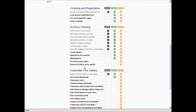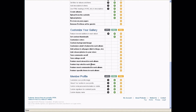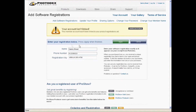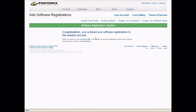Take note that registered ProShow Gold and Producer users are going to unlock a whole set of useful features once they've linked their account. This chart explains those features and what is available to you depending on which software you own. Once again, after you've entered in all the required fields, hit Apply and it will tell you that your software registration has been updated.